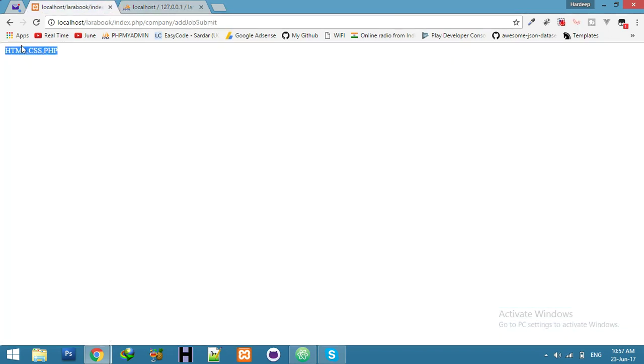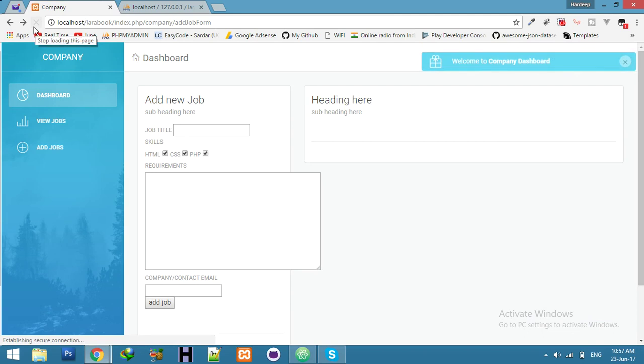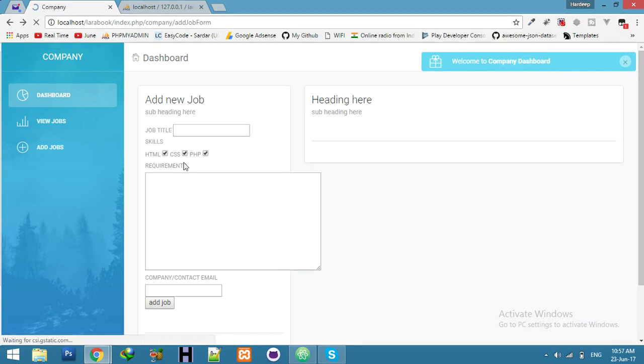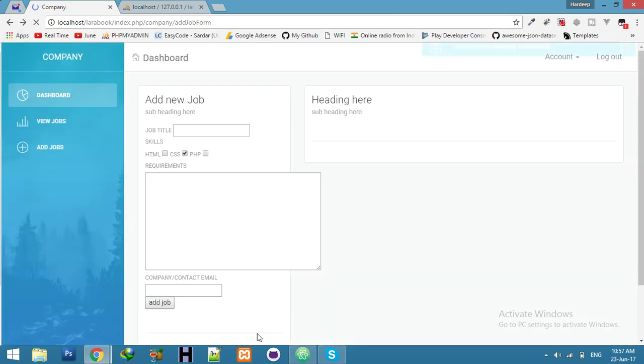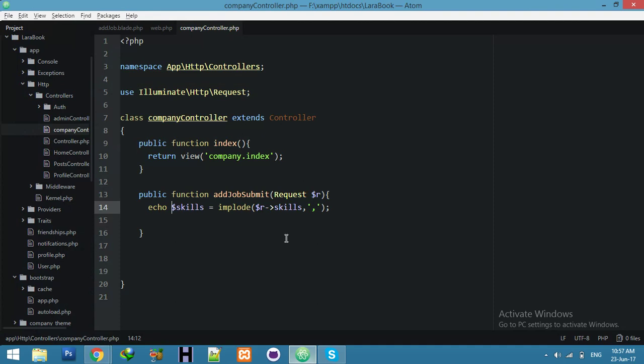Refresh, now add only CSS, add job. You can see only CSS. Now just we have all data, try to insert your table.